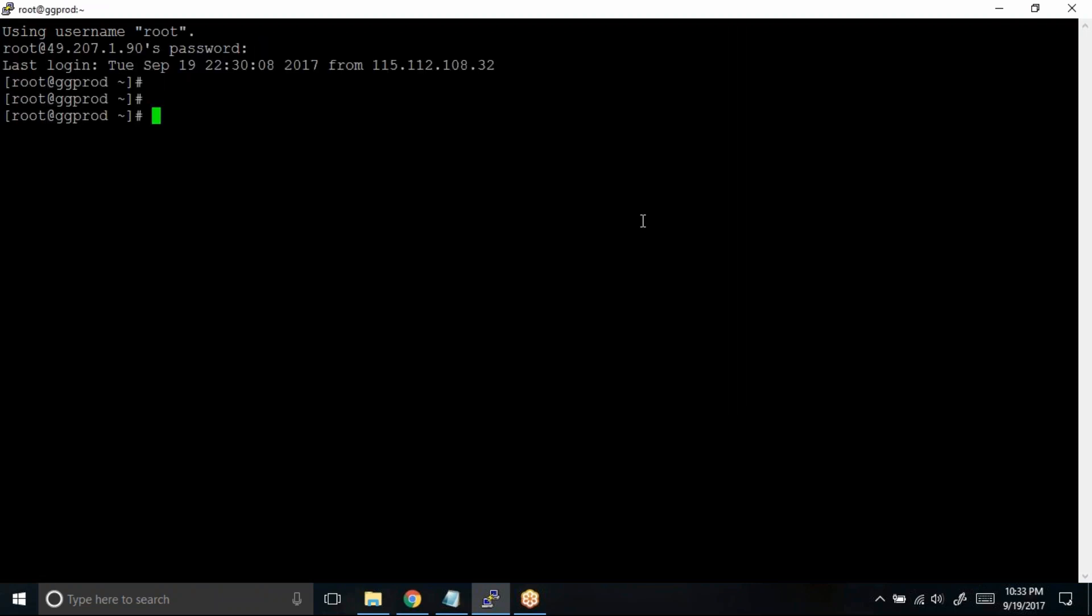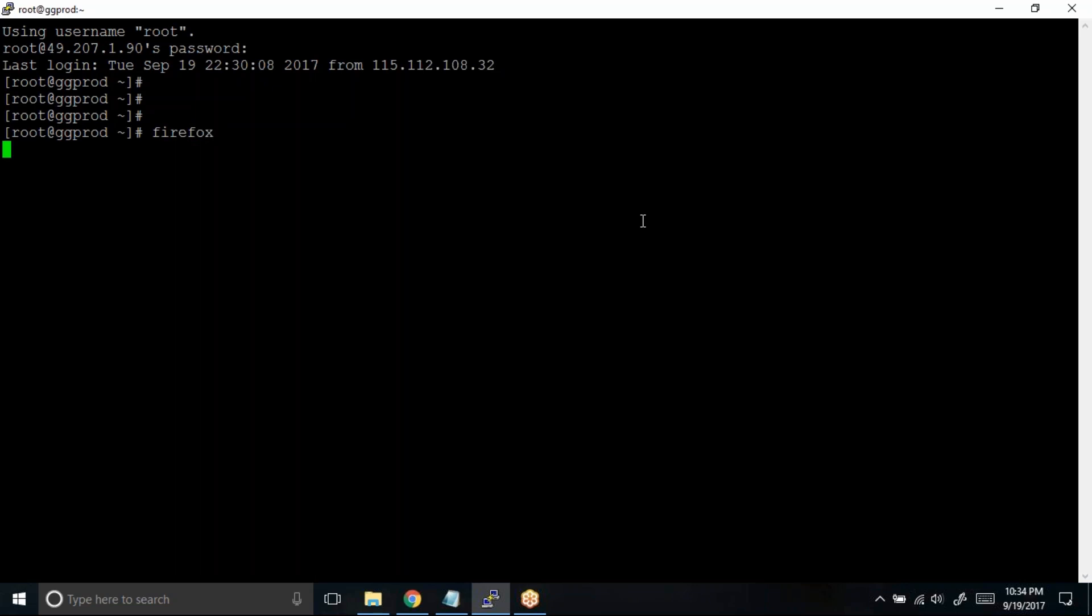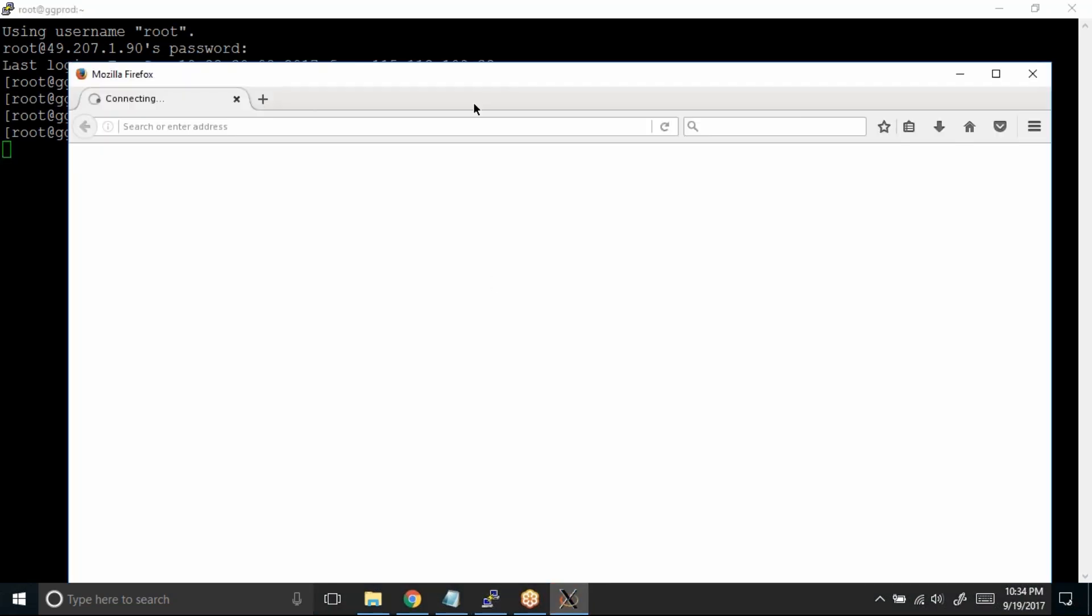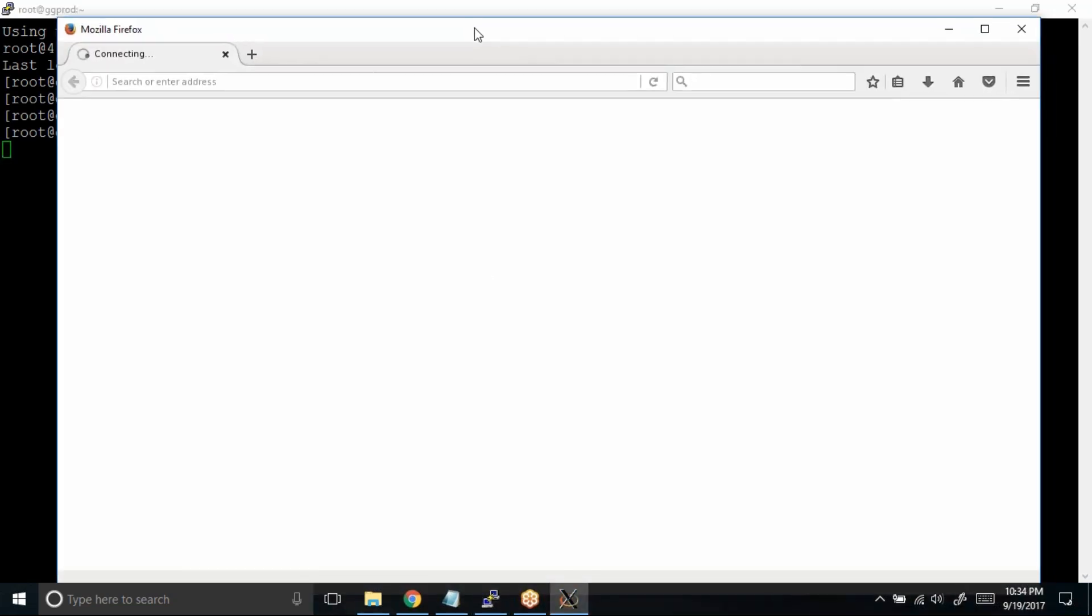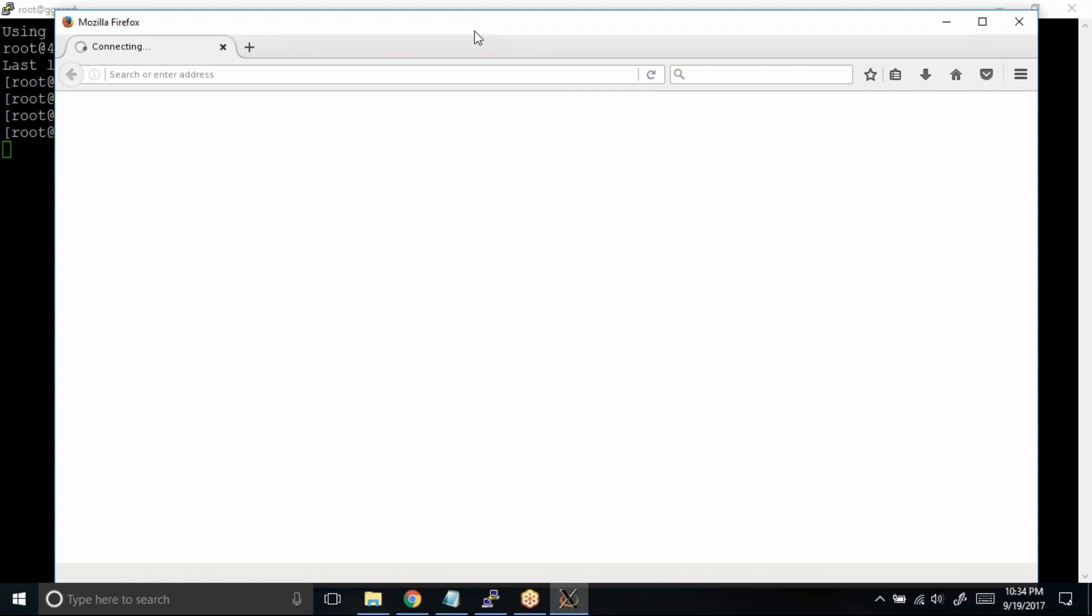Let's try to invoke Firefox, and this time our Firefox must open up using the Xming software. Great, we can see that Firefox is up and running.